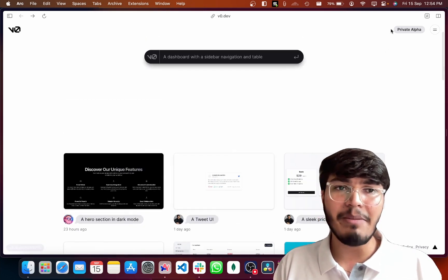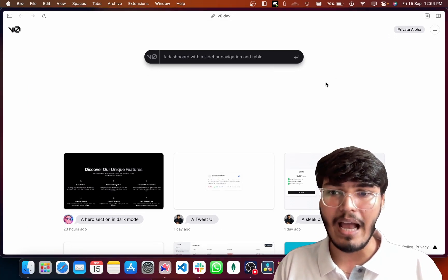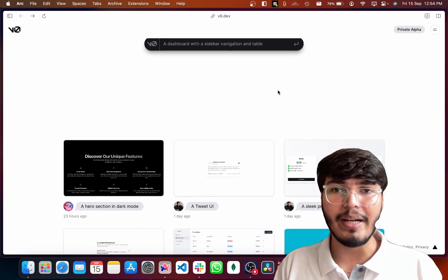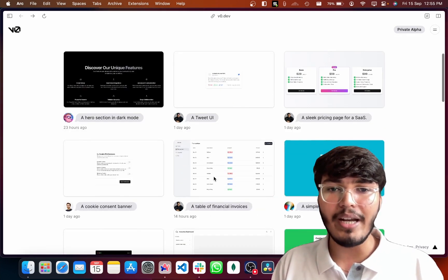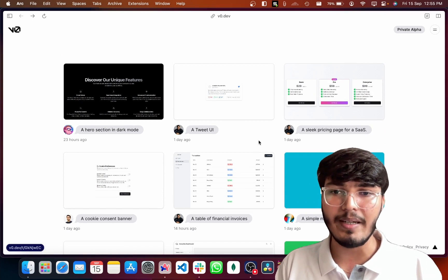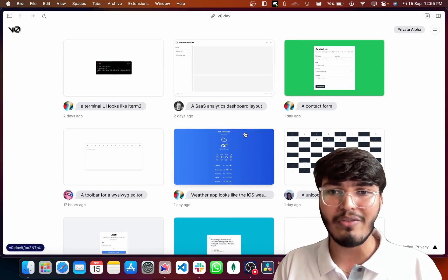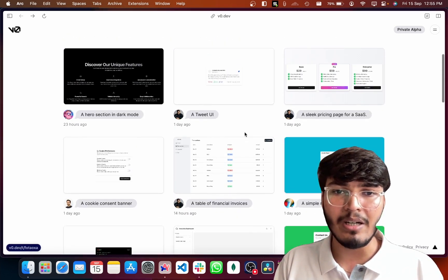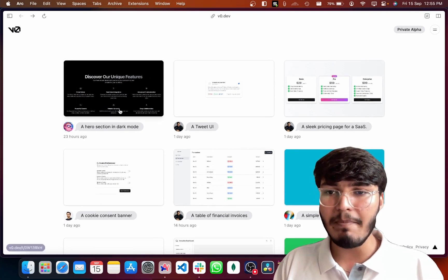This is currently in private alpha, so you won't be able to test this out entirely, but you can definitely go ahead and join the waitlist. For now, there are a lot of examples created by the Vercel team — Steven, Shared, Shading, Lee, and other team members — who have tested this out and given multiple examples for us to analyze how it works.